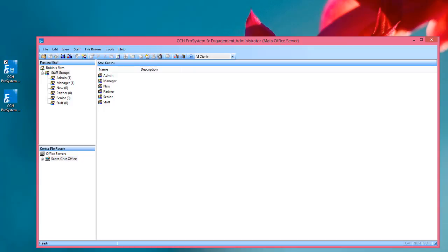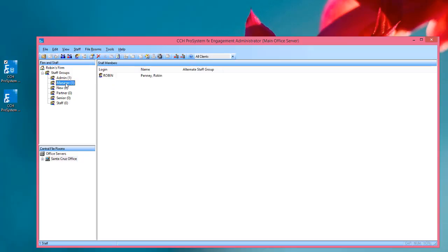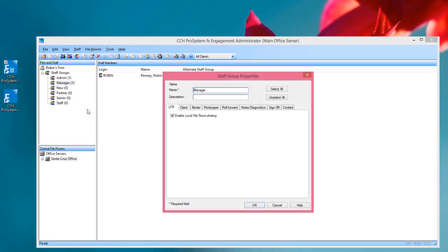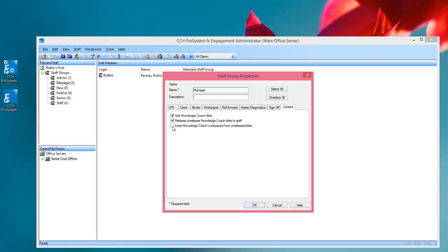One reason why you might use this setting is for having a user who you would like to review new titles before you release it to the rest of your staff. So if I go to a staff group and I choose Properties, on the Content tab there is a staff group right called Insert Knowledge Coach Workpapers from Unreleased Titles.